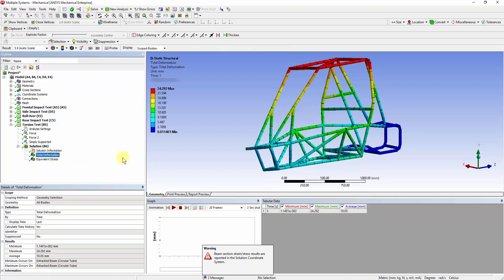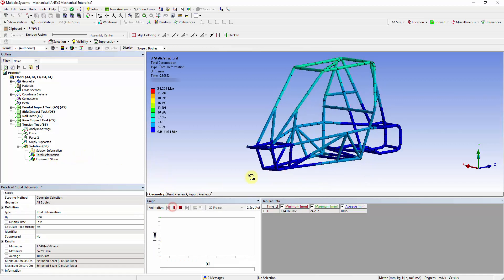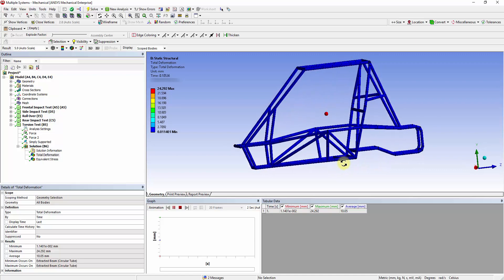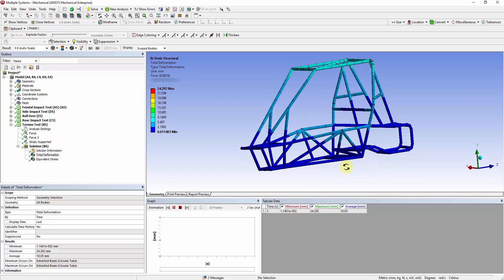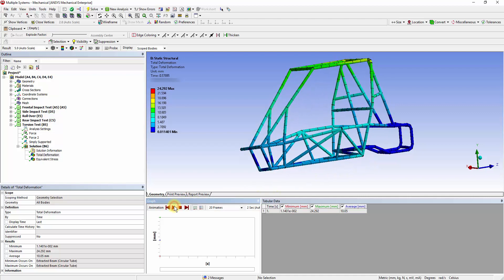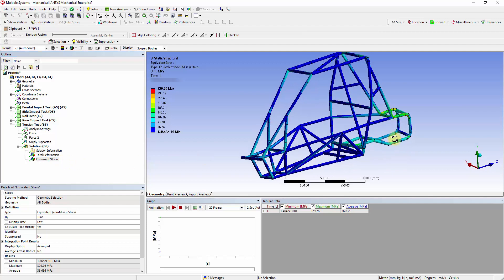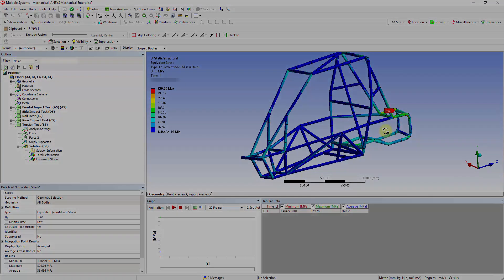The Total Deformation Contour shows the displacement of each member. Animate the results to visualize the displacements. The maximum stress value is at the rear bulkhead of the frame. This concludes the demonstration for analyzing the chassis in different loading cases. Thanks for watching.